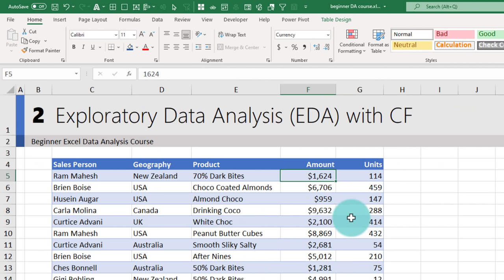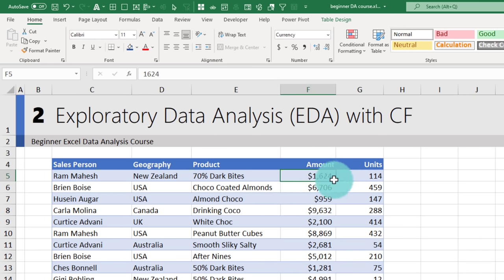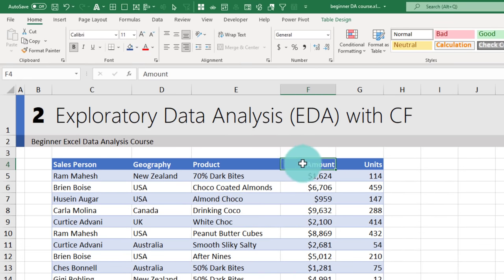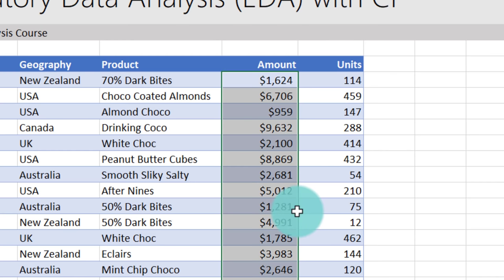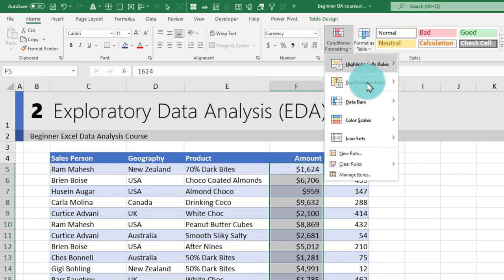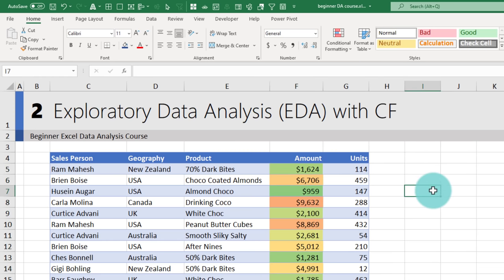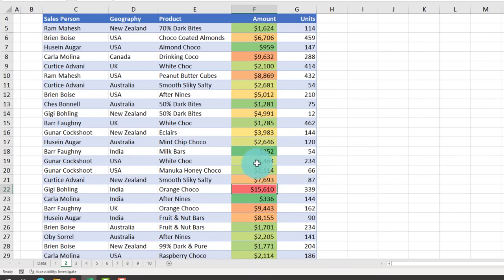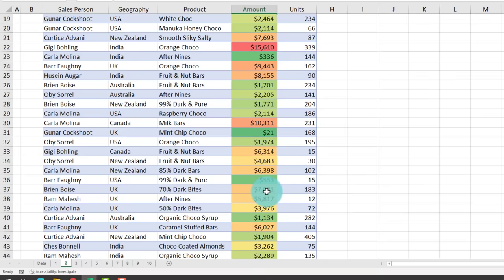First, I want to understand how wide or varied our amounts are. Select the entire amount column — you can select the first cell and press Ctrl+Shift+Down, or place your mouse pointer on the top row until it turns into a black arrow and click. Then go to Conditional Formatting and apply a Color Scale. Higher numbers will be red and lower numbers will be green, giving you an instant sense of how varied the values are.